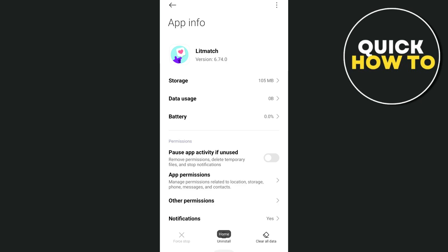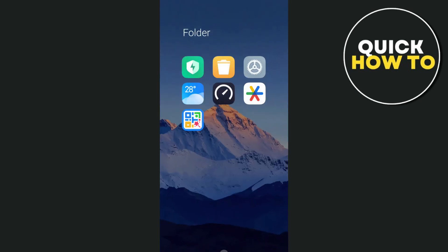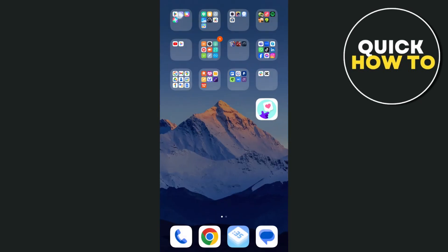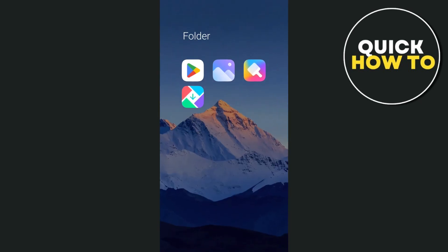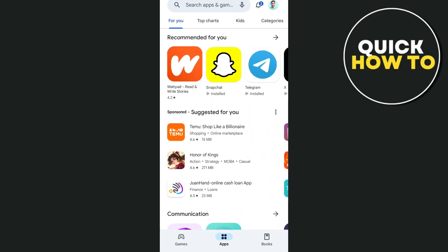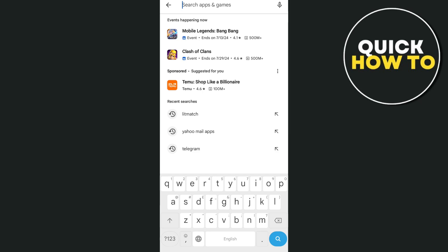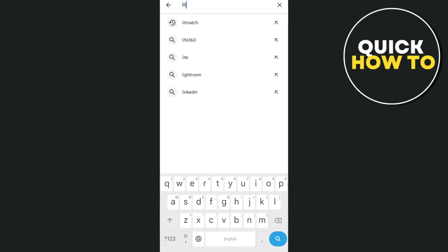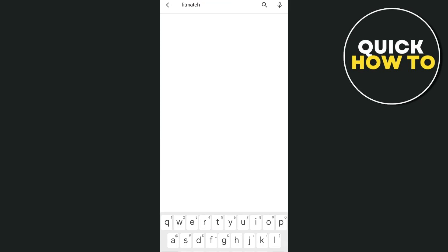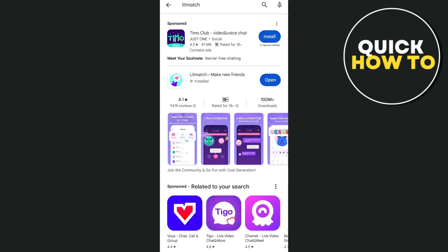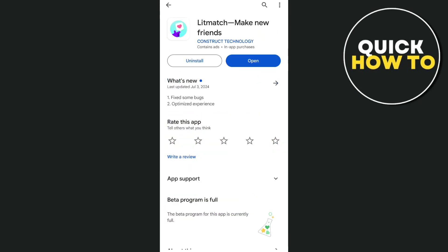Once done, go back to home screen and find the Google Play Store or App Store if you're using iOS. Search for litmatch app and then you just have to make sure that you tap on the update button.